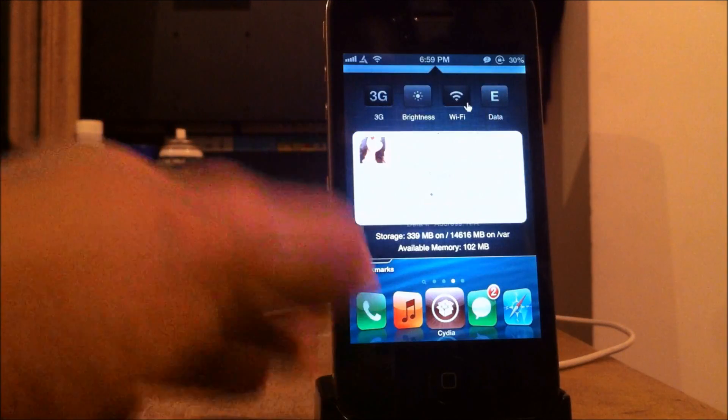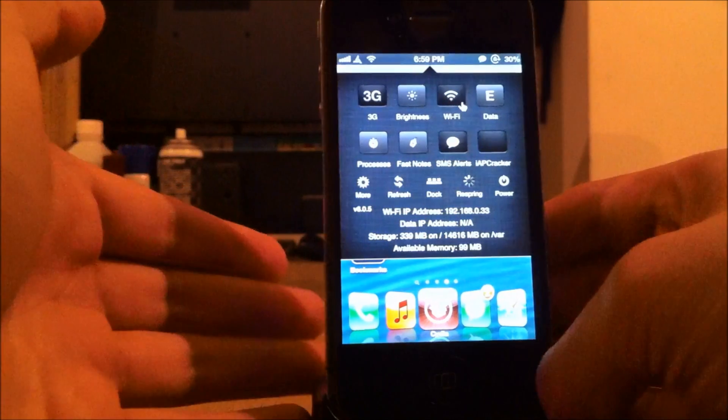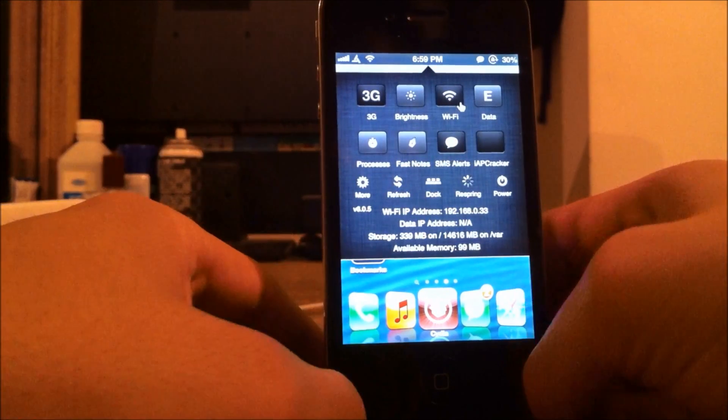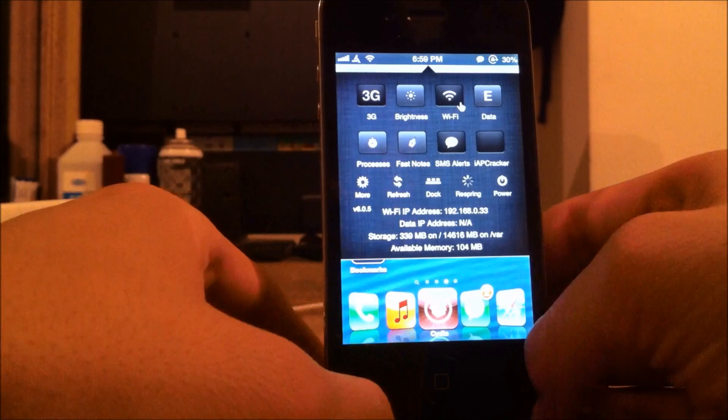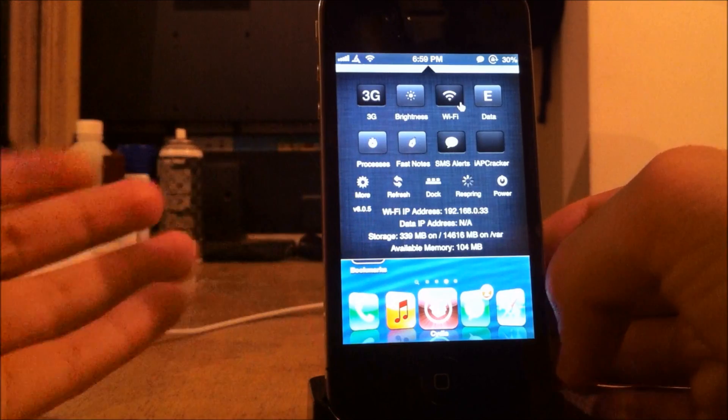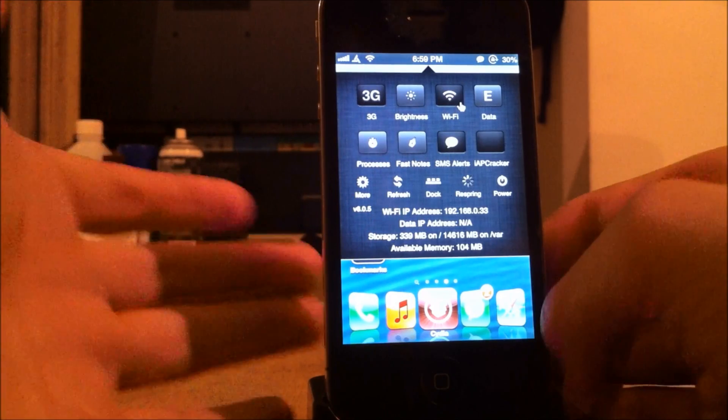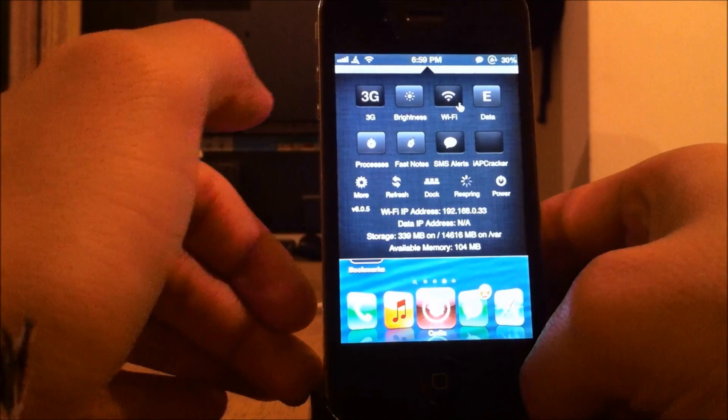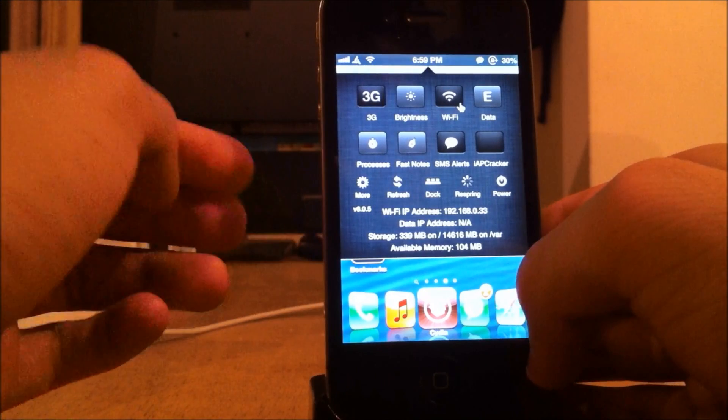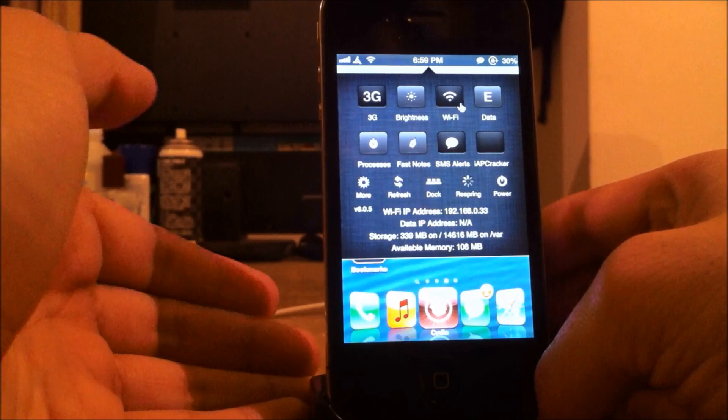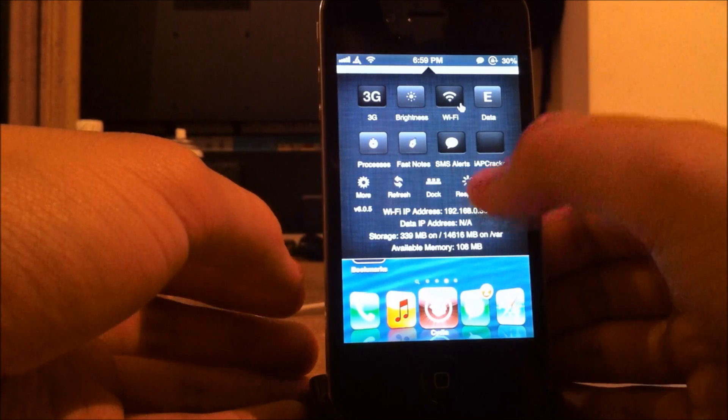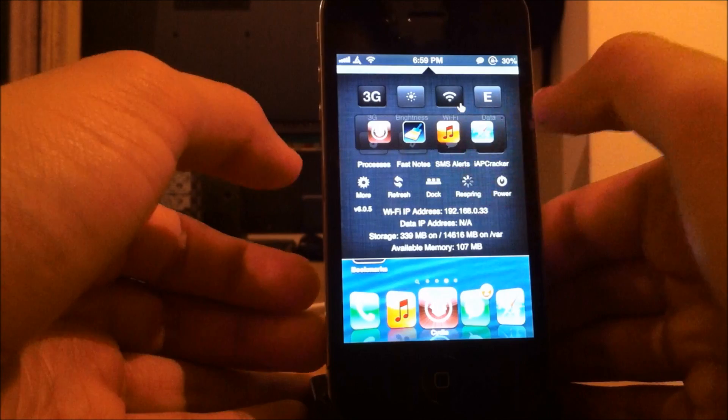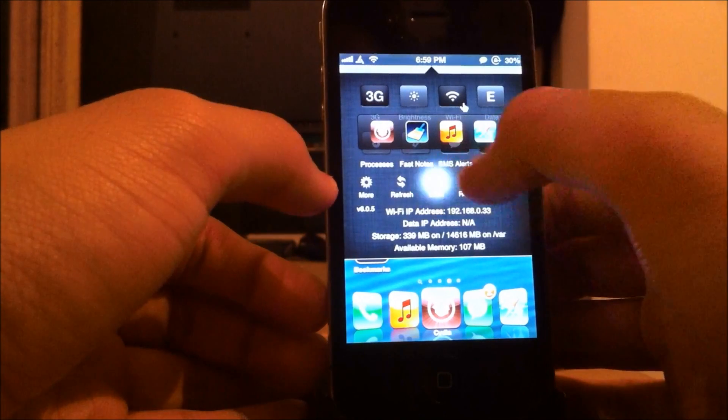Just swipe from your status bar to activate it. And what it is, it gives you a couple different toggles, like 3G, brightness, and Wi-Fi data. I actually prefer this more than NC Settings, because I feel like my notification center kind of lags a bit. And it's a little bit slower, and this is actually quite faster. It lets you power off your device, respring, it gives you a few different favorite apps you can set into the settings.